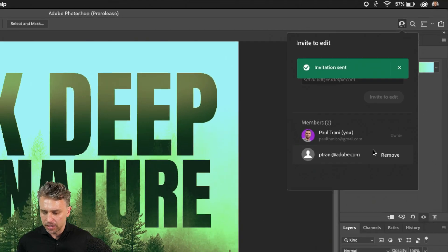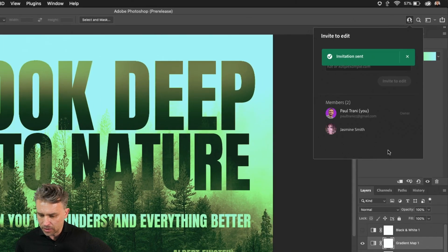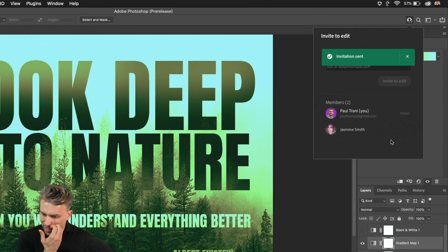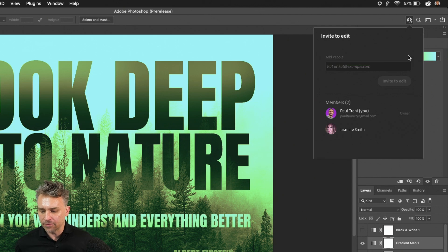Invite to Edit, you can see right down here, it's inviting that person. It sent that invite to them.